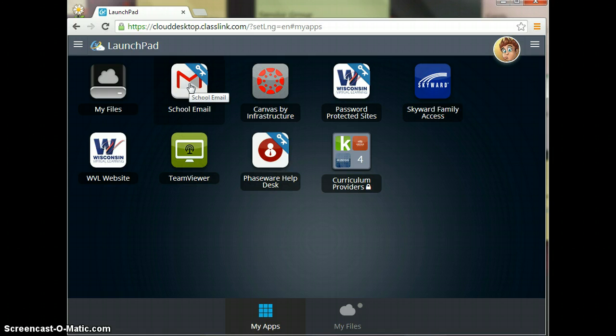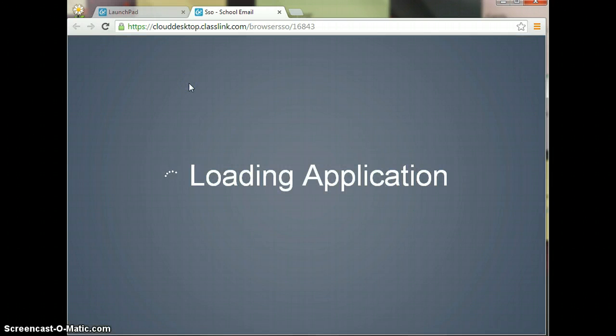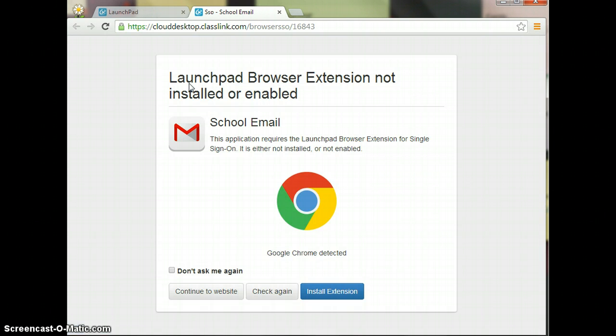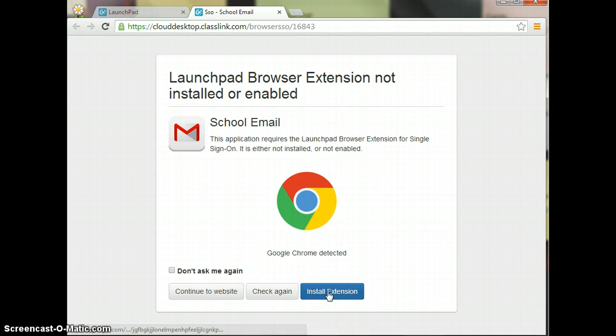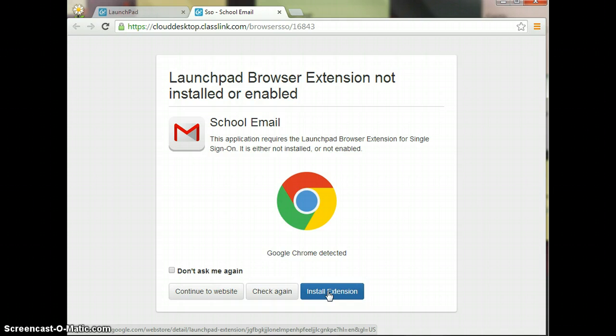We're going to go ahead and click on School Email. As it's loading the application here for the first time, we need to install that extension, which is really pretty easy. We're going to click Install Extension. You would do this for any of the apps that may not be installed.